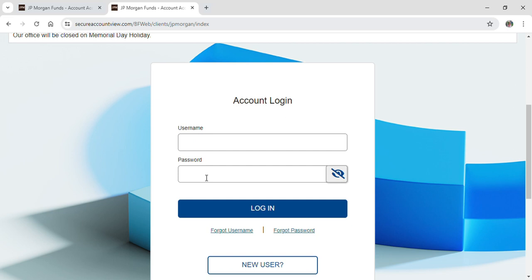But in case you forgot your username or password, you can use this button below to help you reset and retrieve it.